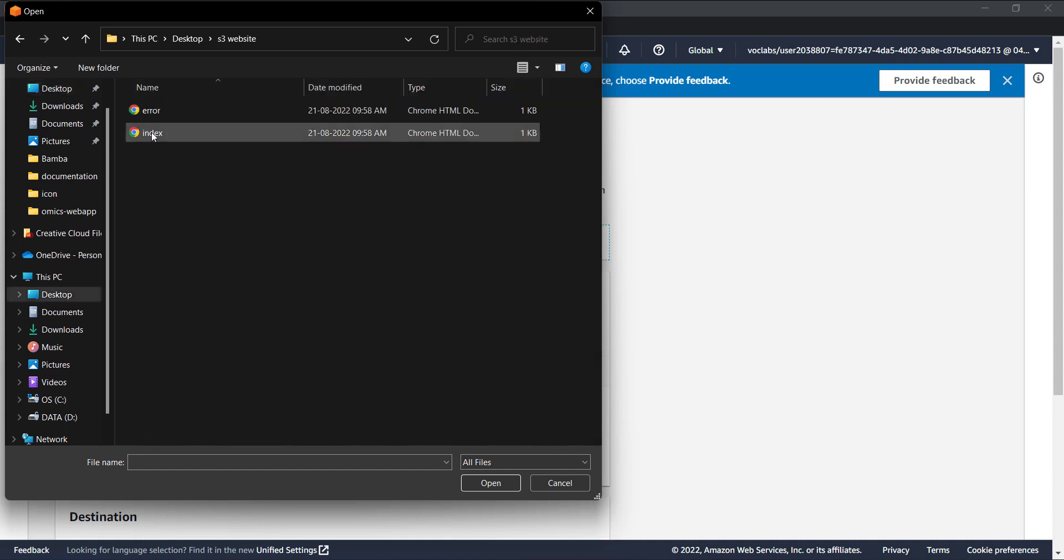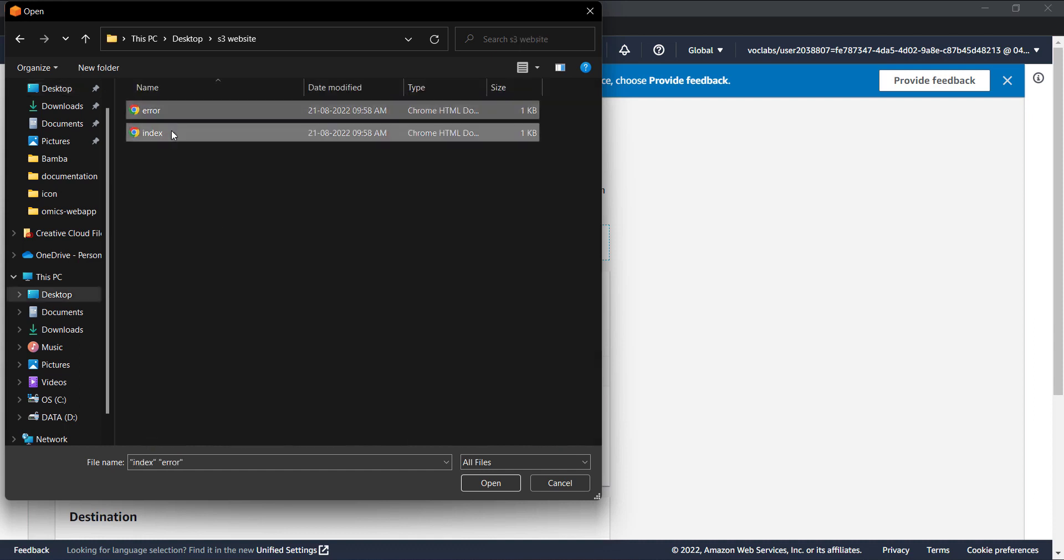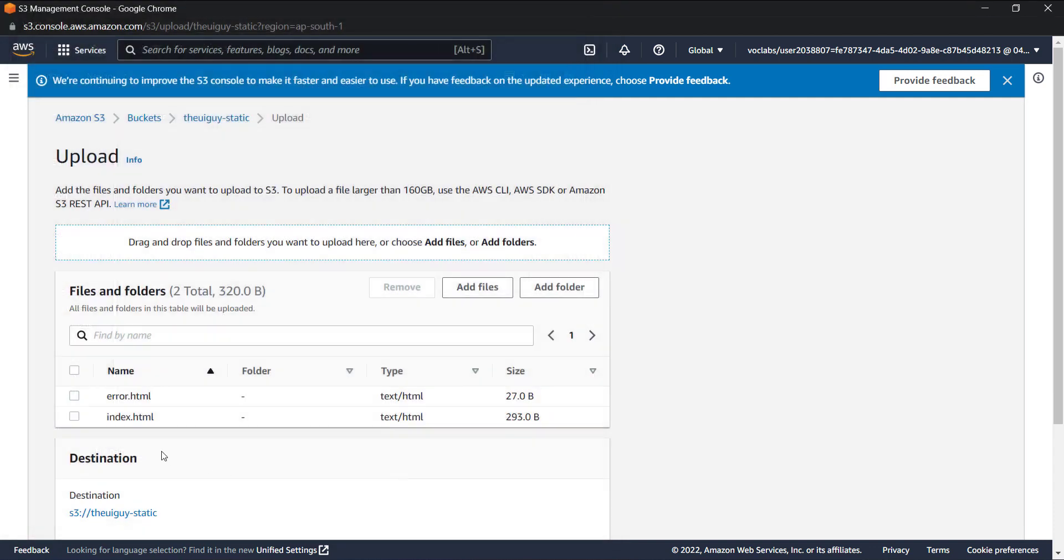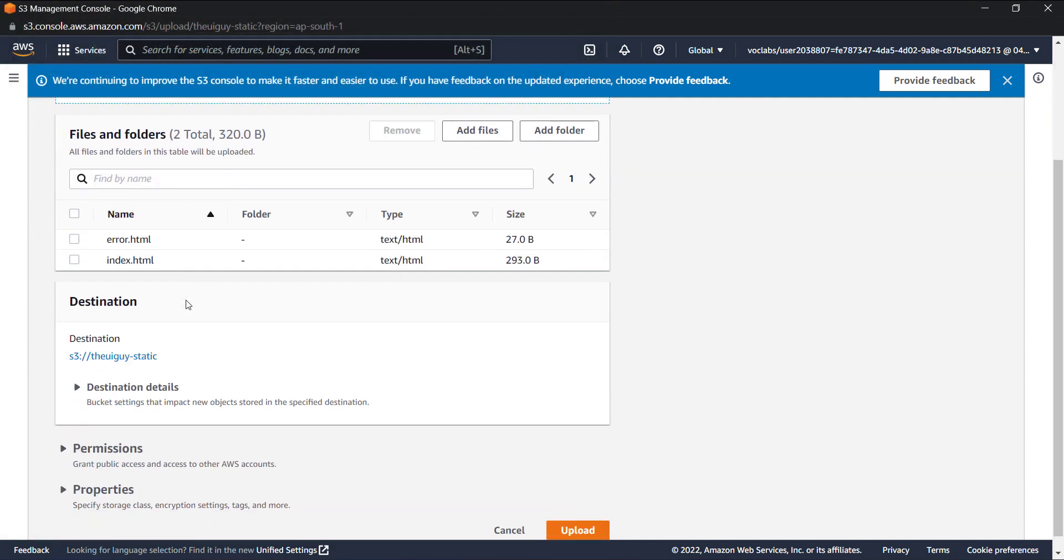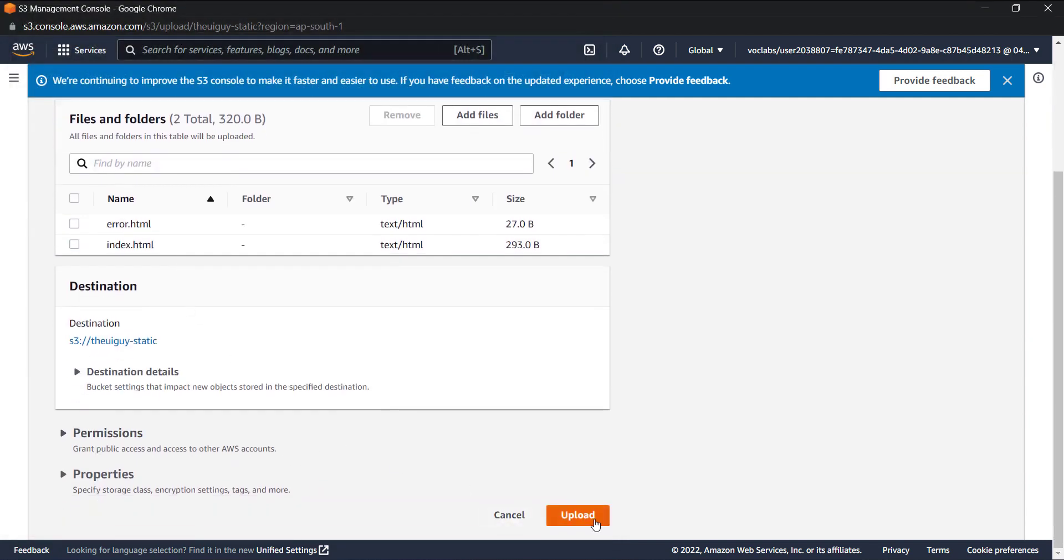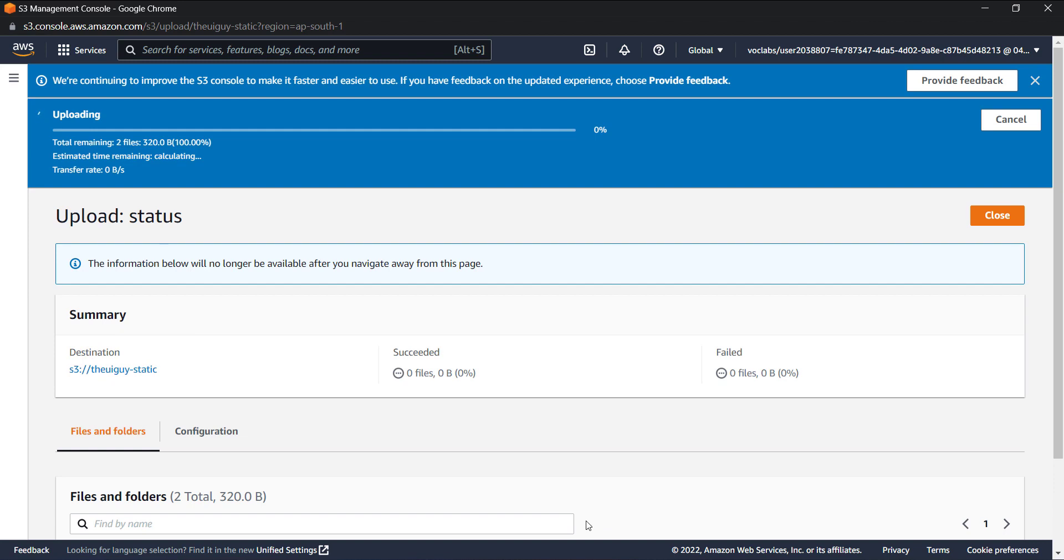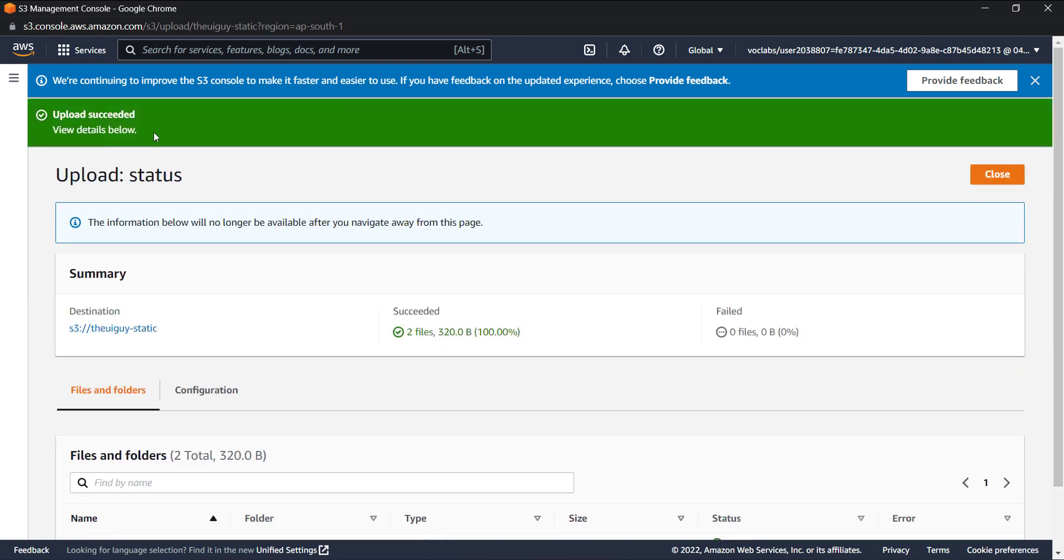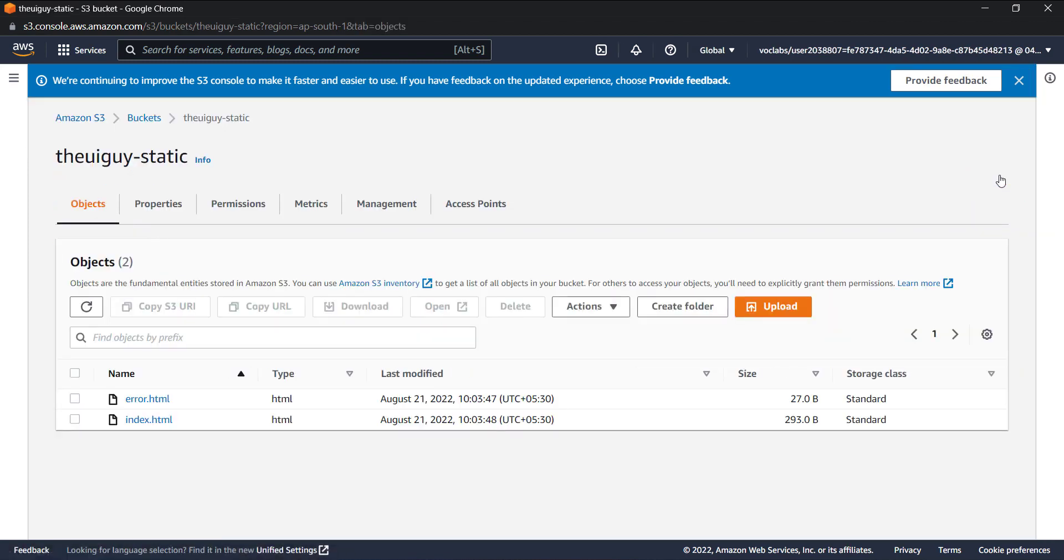I'll click on add files and I'll go to my desktop where I have these files. I have two files, one is error and one is index. If you have more files, feel free to upload them all. Select them all and just hit upload. Now upload is successful.